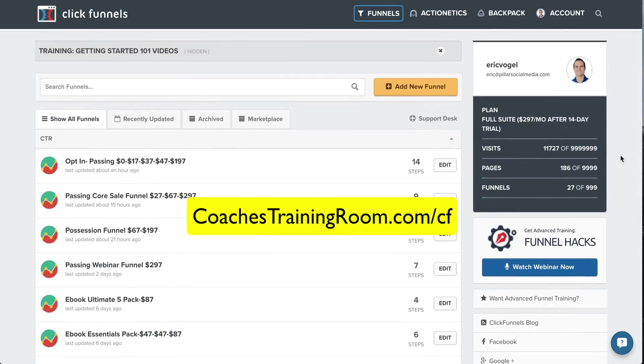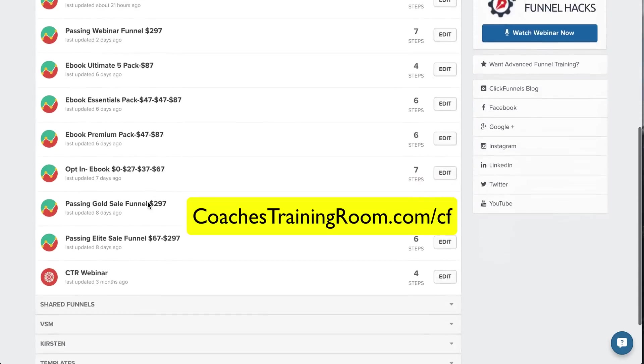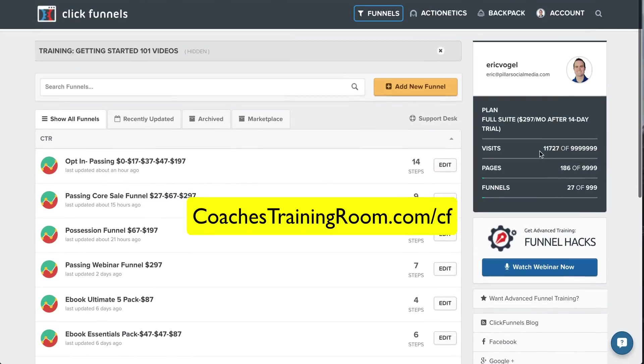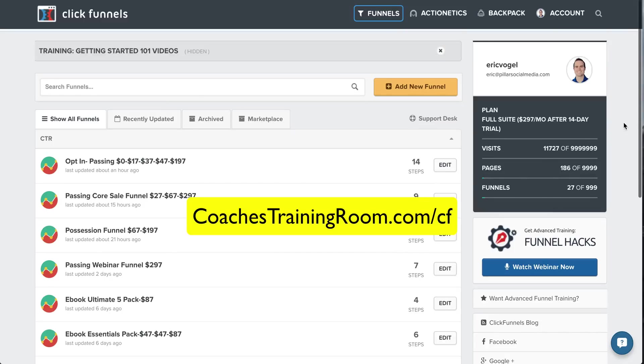That's what I love about it. I used to have everything separate, and if you added that all together, it was way more than $297 per month. Now I can have it all in one package, and it's so easy. So I'm constantly building out new funnels. They allow you to have unlimited visits, a huge amount of pages, funnels, everything, if you get the top plan.